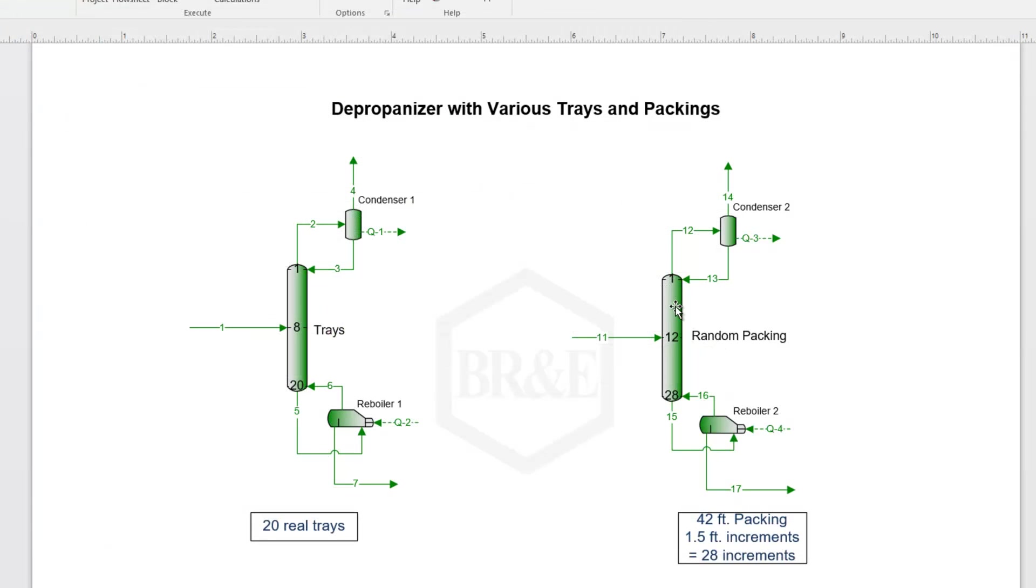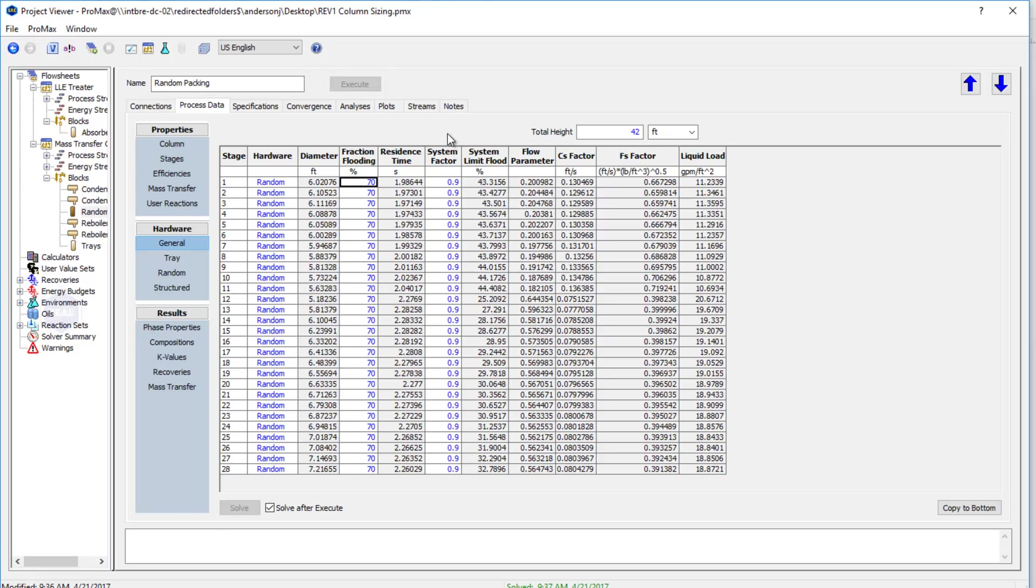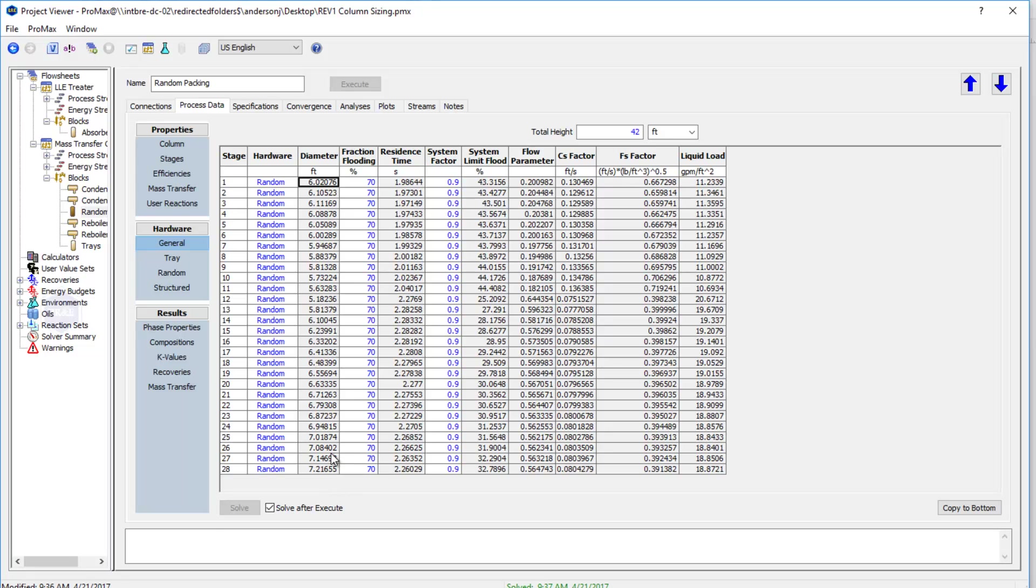Now I'm going to open up this second deproponizer that I have. Here on the general tab you'll see first that I've changed my hardware type to the random packing option. In this case I haven't typed in a diameter. Instead I've typed in 70% flooding telling ProMax to calculate what diameter would be required to keep my flooding at 70%. I've again typed in a system factor for this application and ProMax has calculated a diameter for all of my packing. Of course the diameter isn't exactly the same to hit 70% all the way through, so you would probably just choose the largest value down here, say a 7 and a quarter foot tower. That would allow you to now know what size diameter you would need for this application.